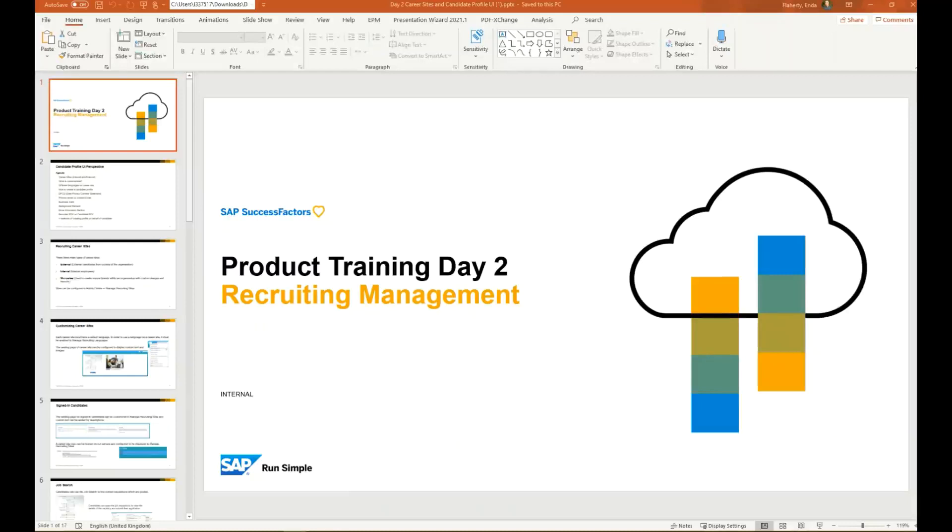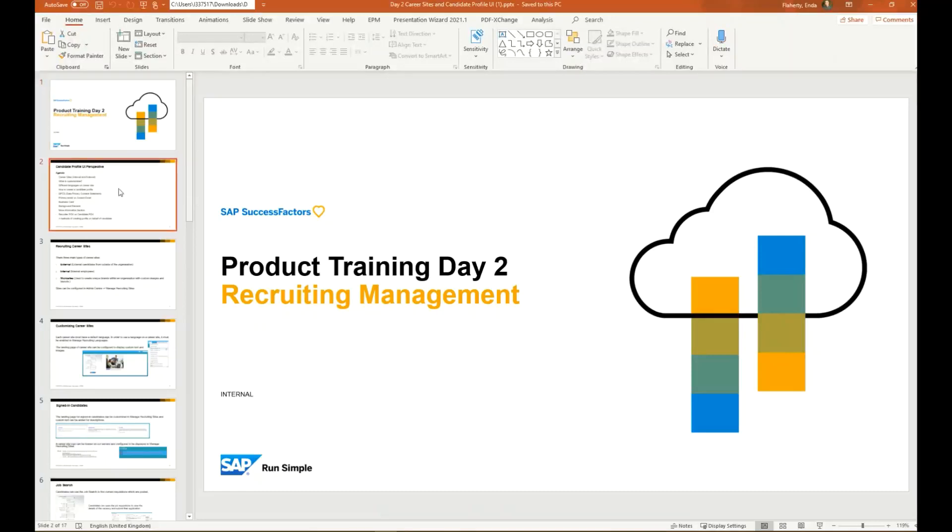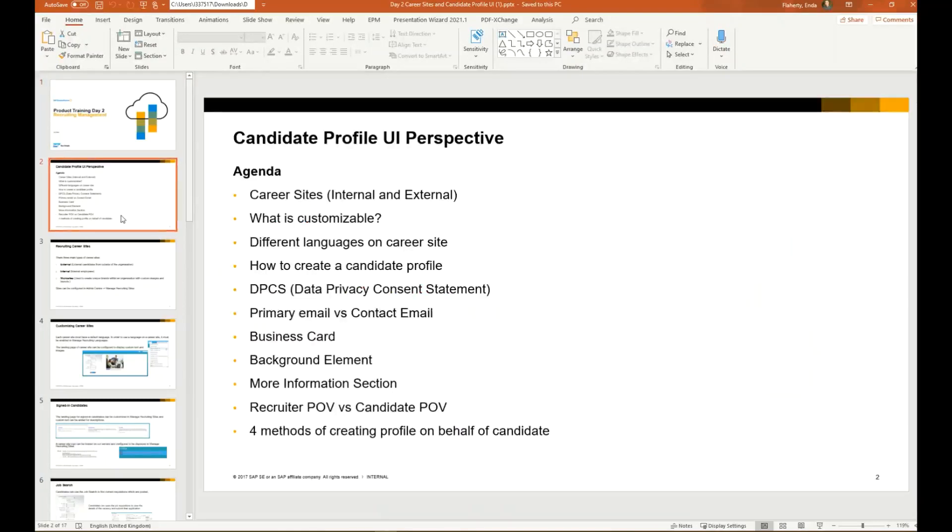Hello and welcome to day two of recruiting management product training. There's a couple of things on the agenda for this slide deck. We'll look at the career sites, internal and external, and the different things that are customizable.